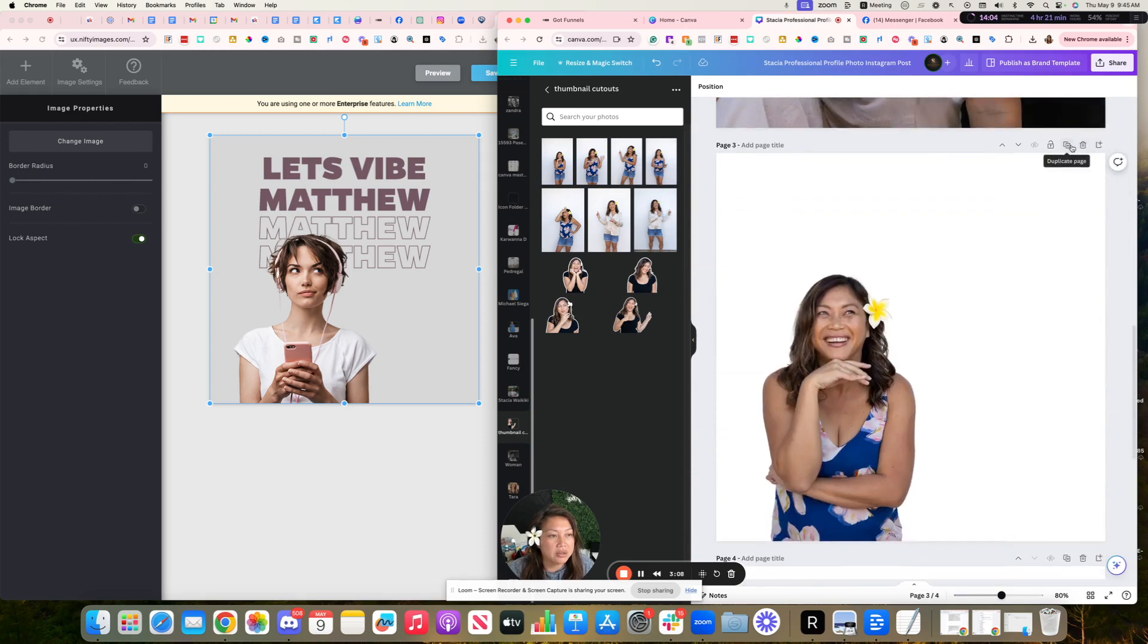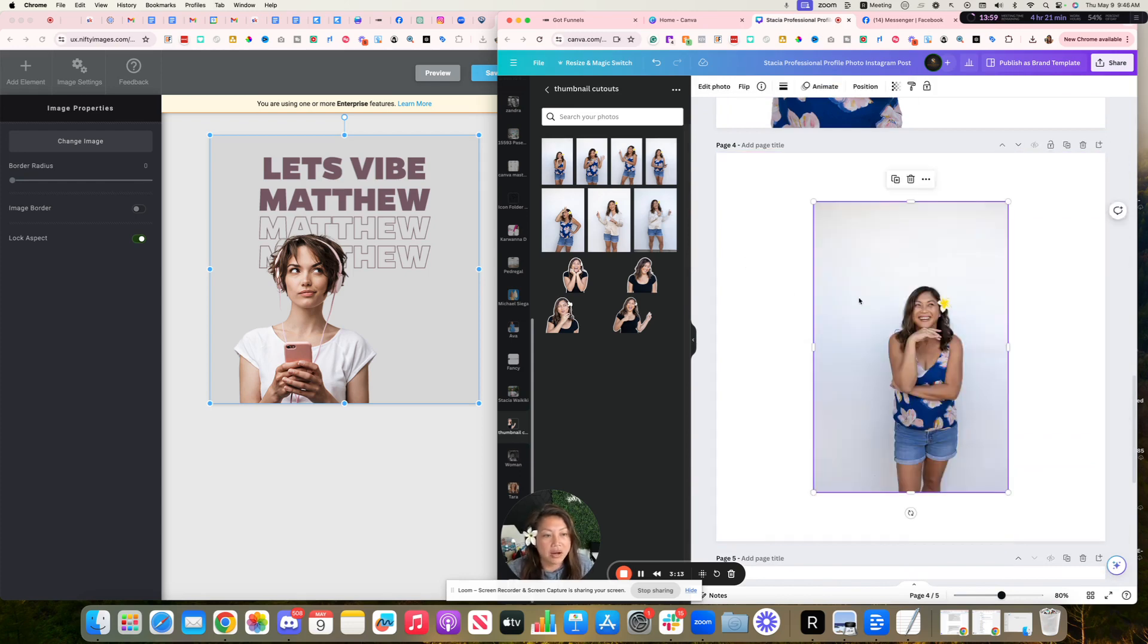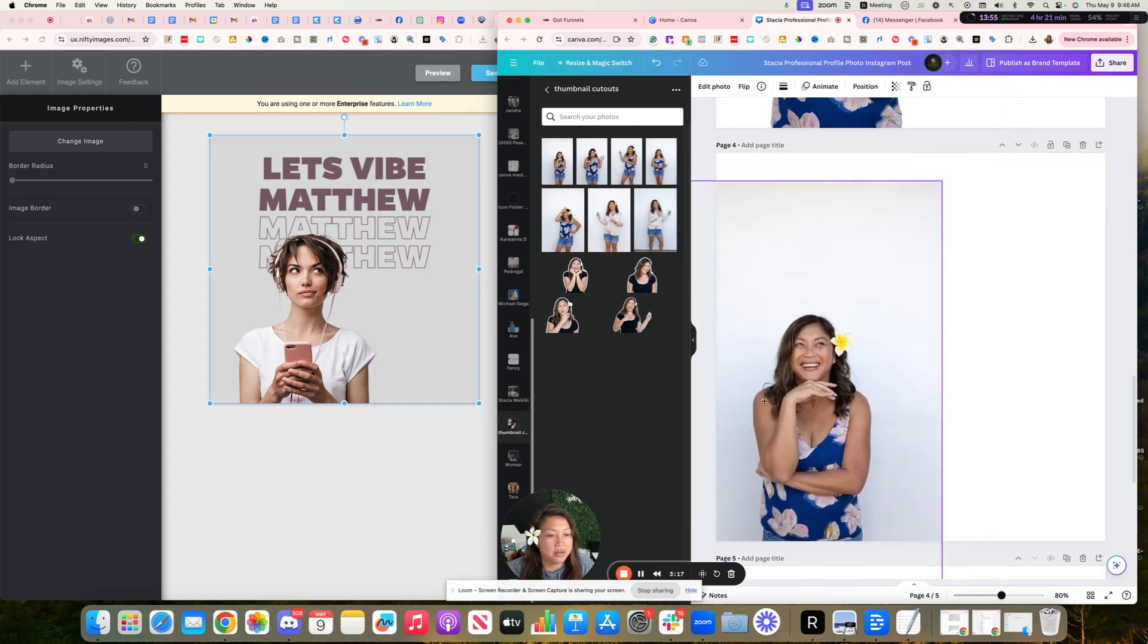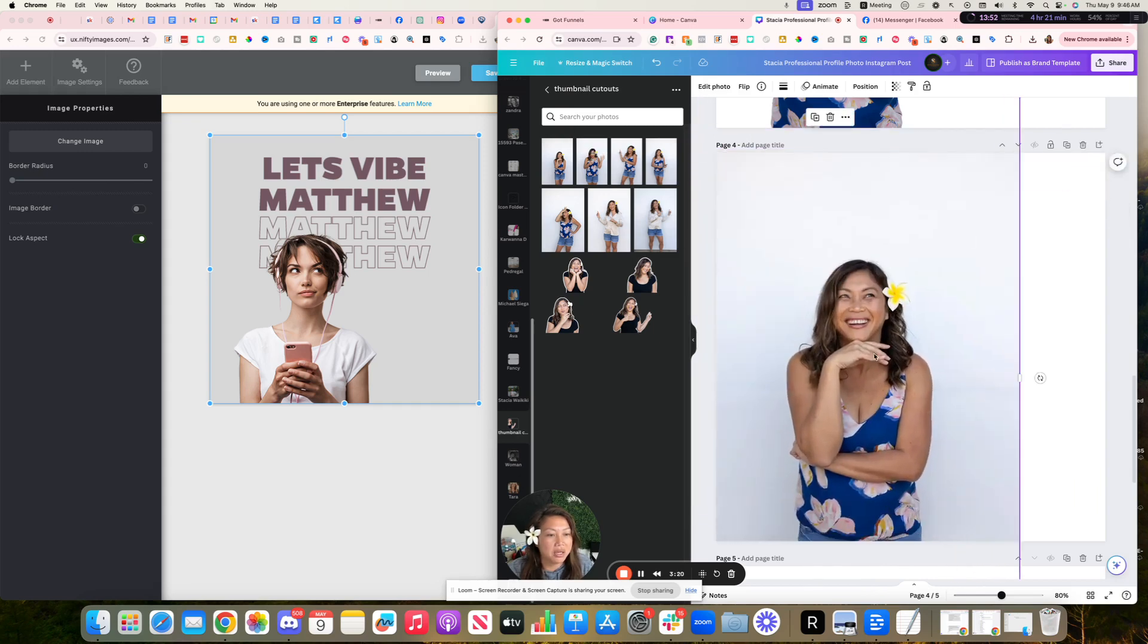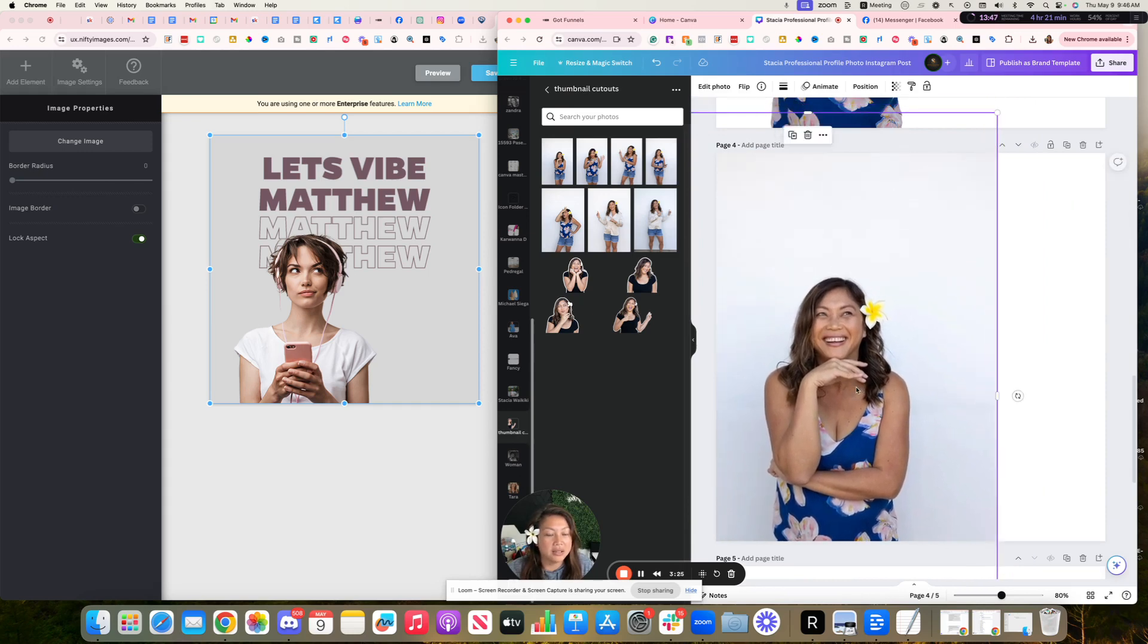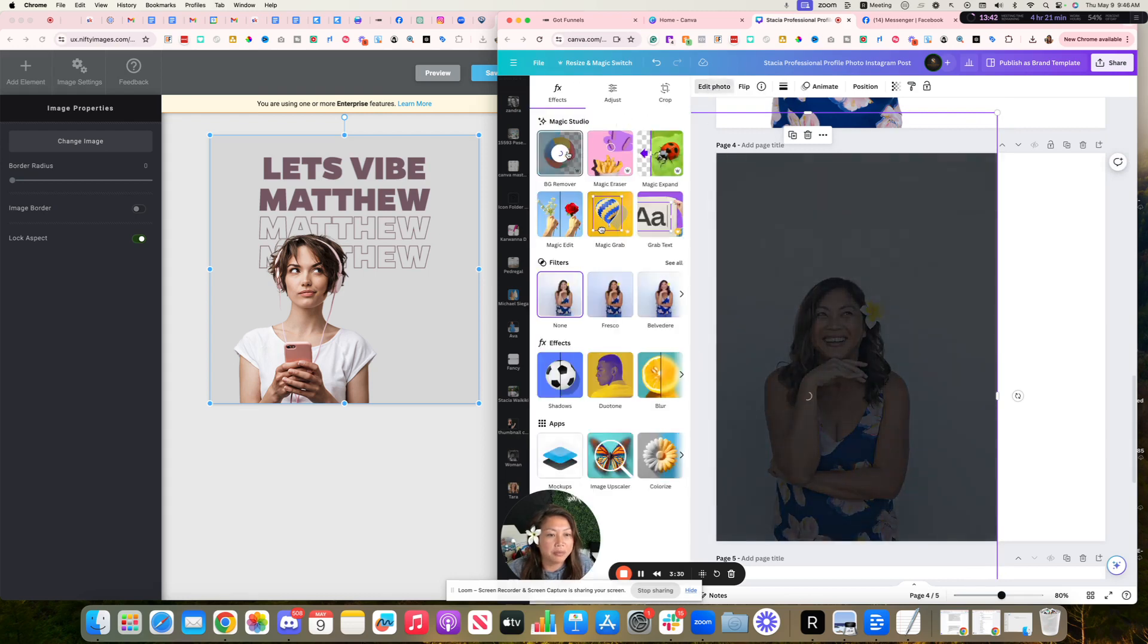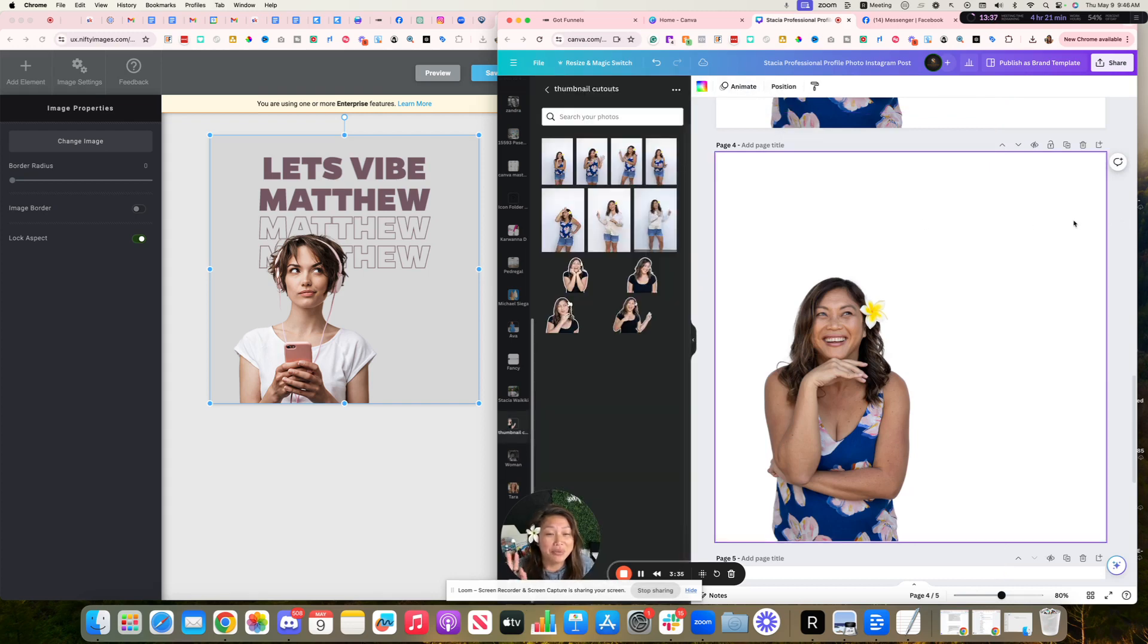And so I did the transparent background. I grabbed this photo here and then made it bigger. I just made it bigger like this, kind of put it on the left side, just like that. And then I clicked on edit photo and remove background.